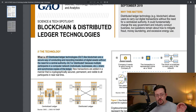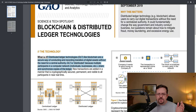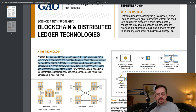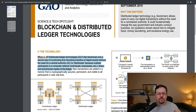Another way to put it: distributed ledger technology, or DLT, like blockchain, is a secure way of conducting and recording transfers of digital assets without the need for a central authority. DLT is distributed because multiple participants in a computer network share and synchronize copies of the ledger.